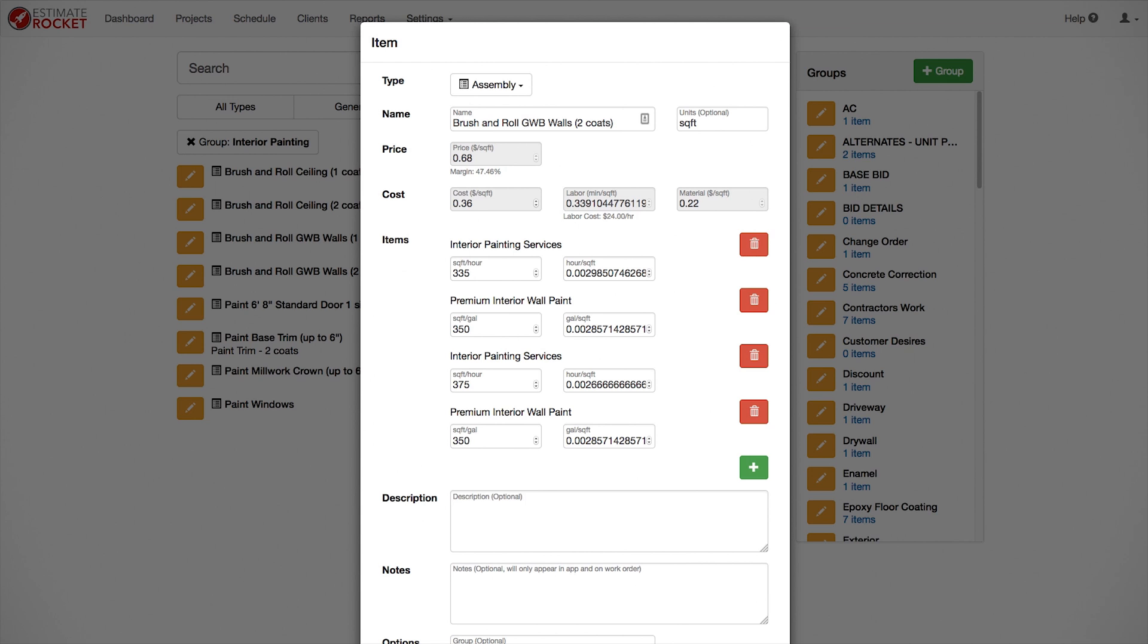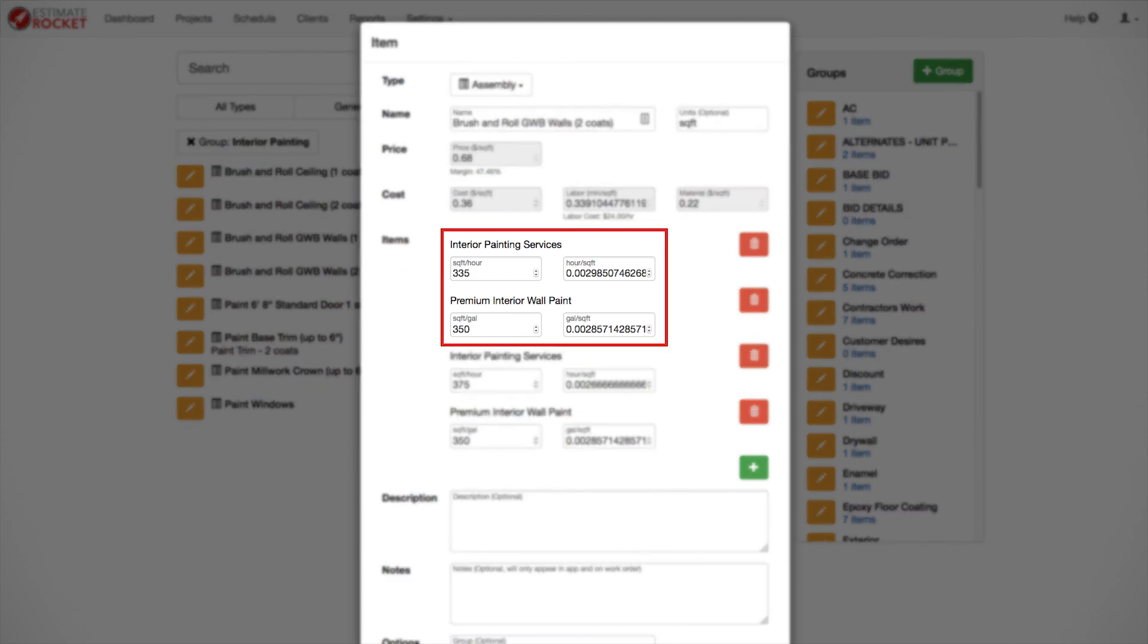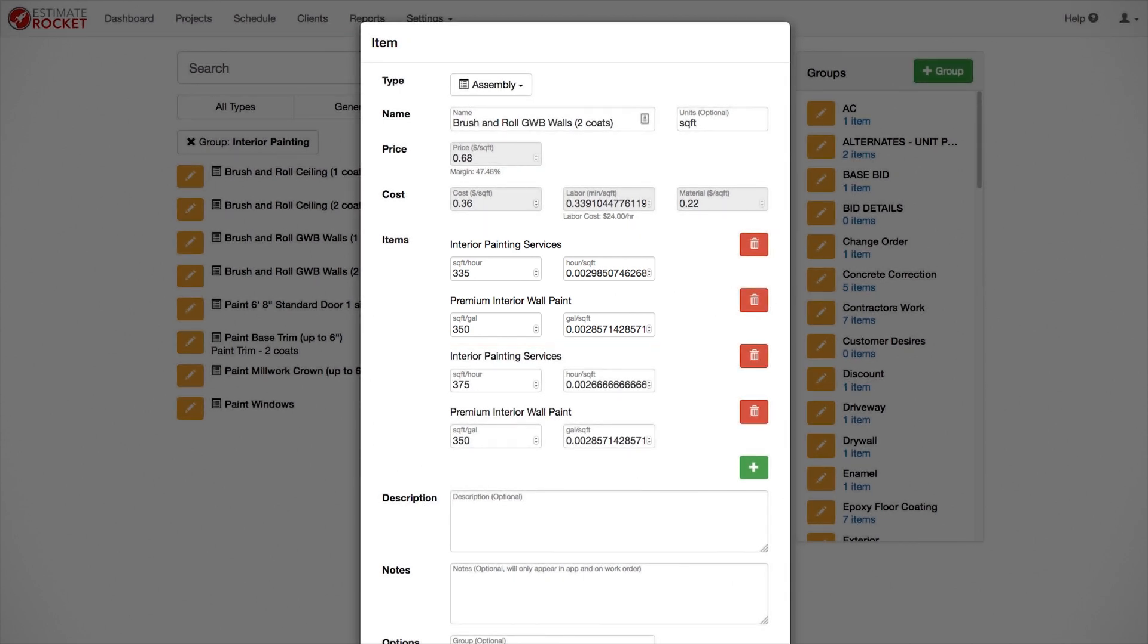Now the magic of assemblies. We use the green plus to add items to the assembly. For the first coat, I added the Interior Painting Services labor item and entered a first coat production rate of 335 square feet per hour. Then I added an interior wall paint and entered a spread rate of 350 square feet per gallon. That's the manufacturer's recommended spread rate.